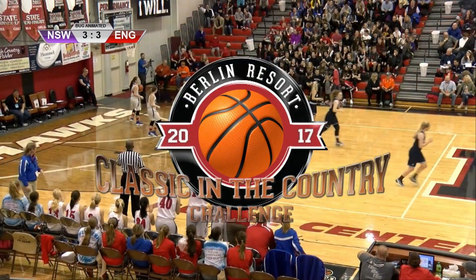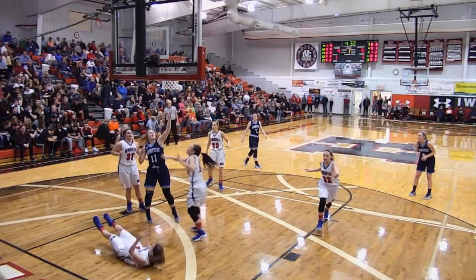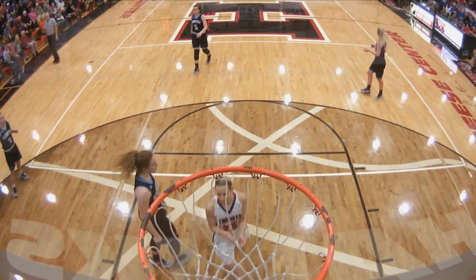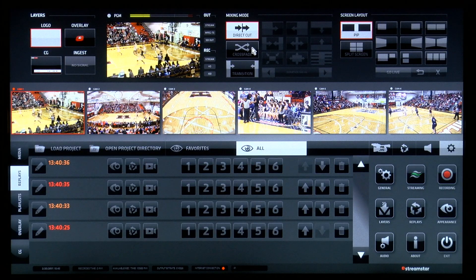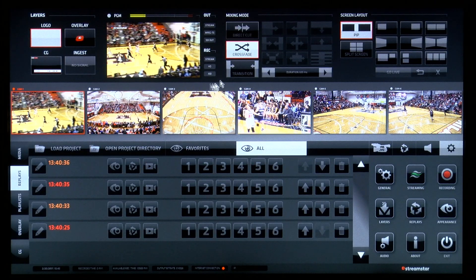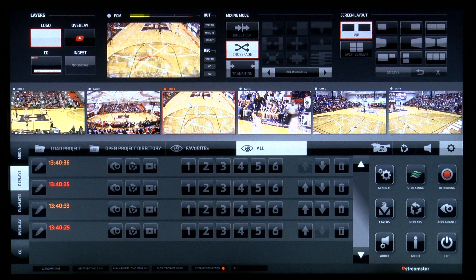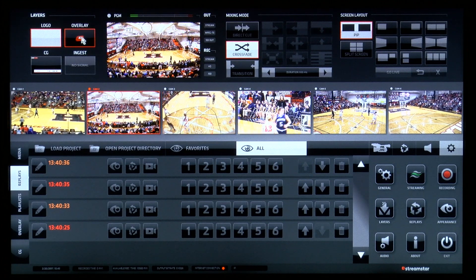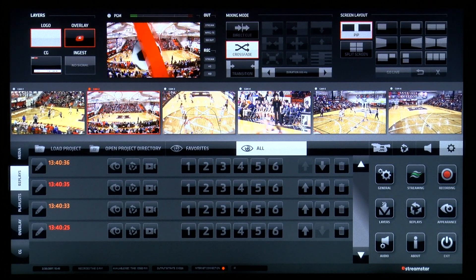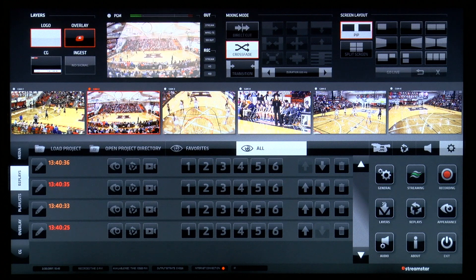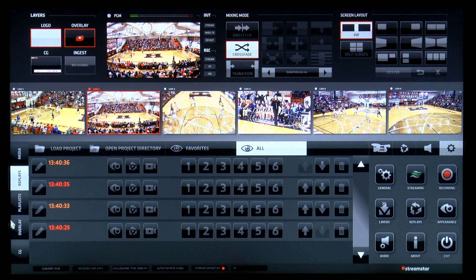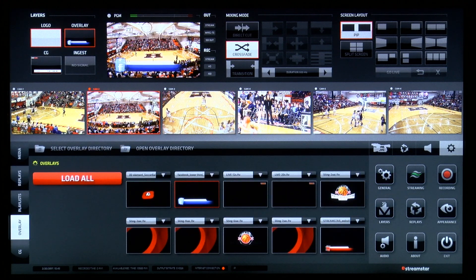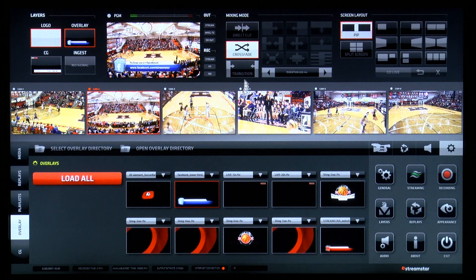The StreamStar software delivers broadcast quality results at an affordable price. The first thing you will notice using StreamStar software is the fantastic graphical user interface that was designed to fulfill all the requirements of a multi-camera production in the easiest, most efficient way.